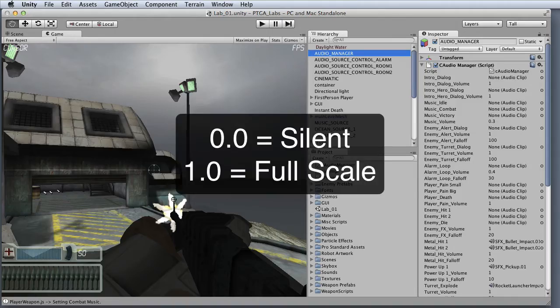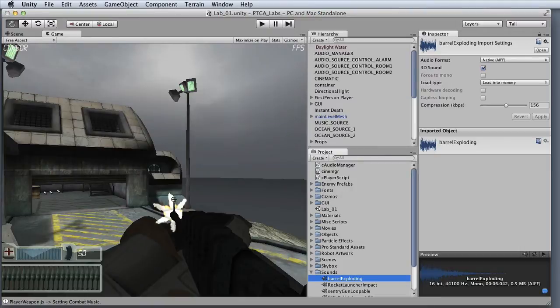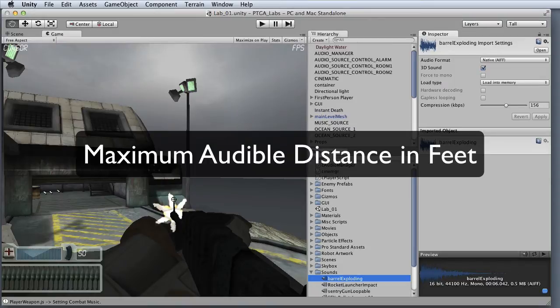When setting the volume for an audio clip, the valid range is from 0, or silent, to 1.0, or full scale. The roll-off factor is defined as how quickly a sound fades away as the player travels away from the audio source in the virtual environment. This roll-off value is entered in feet, where the value represents the maximum distance at which the sound can be heard.